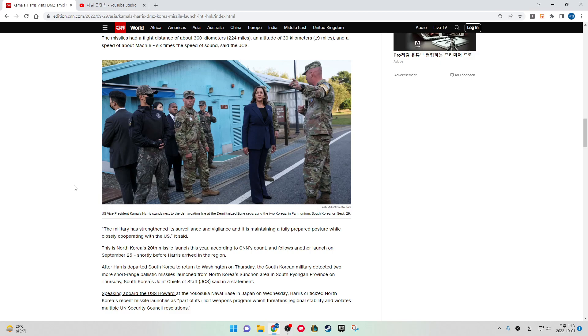The military has strengthened its surveillance and vigilance and is maintaining a fully prepared posture while closely cooperating with the U.S. This is North Korea's 20th missile launch this year, according to CNN's count, and follows another launch on September 25, shortly before Harris arrived in the region.